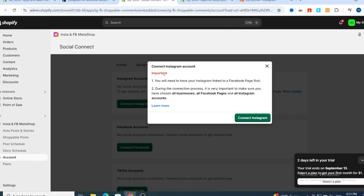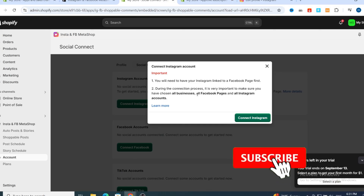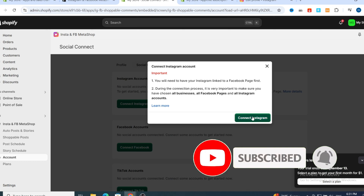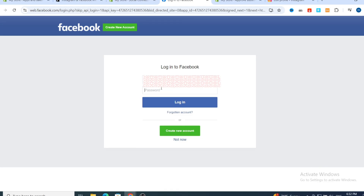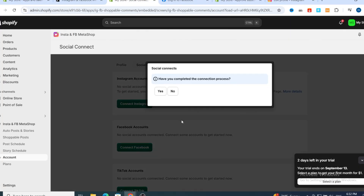When connecting your Instagram account, it's important that you have your Instagram linked to Facebook first. During the connection process, make sure you have chosen all business Facebook pages and all Instagram accounts, then hit Continue. Add your Facebook account and your Instagram will be linked to your Shopify store. That's the easy and simple process. Thank you so much for watching, see you in the next video.